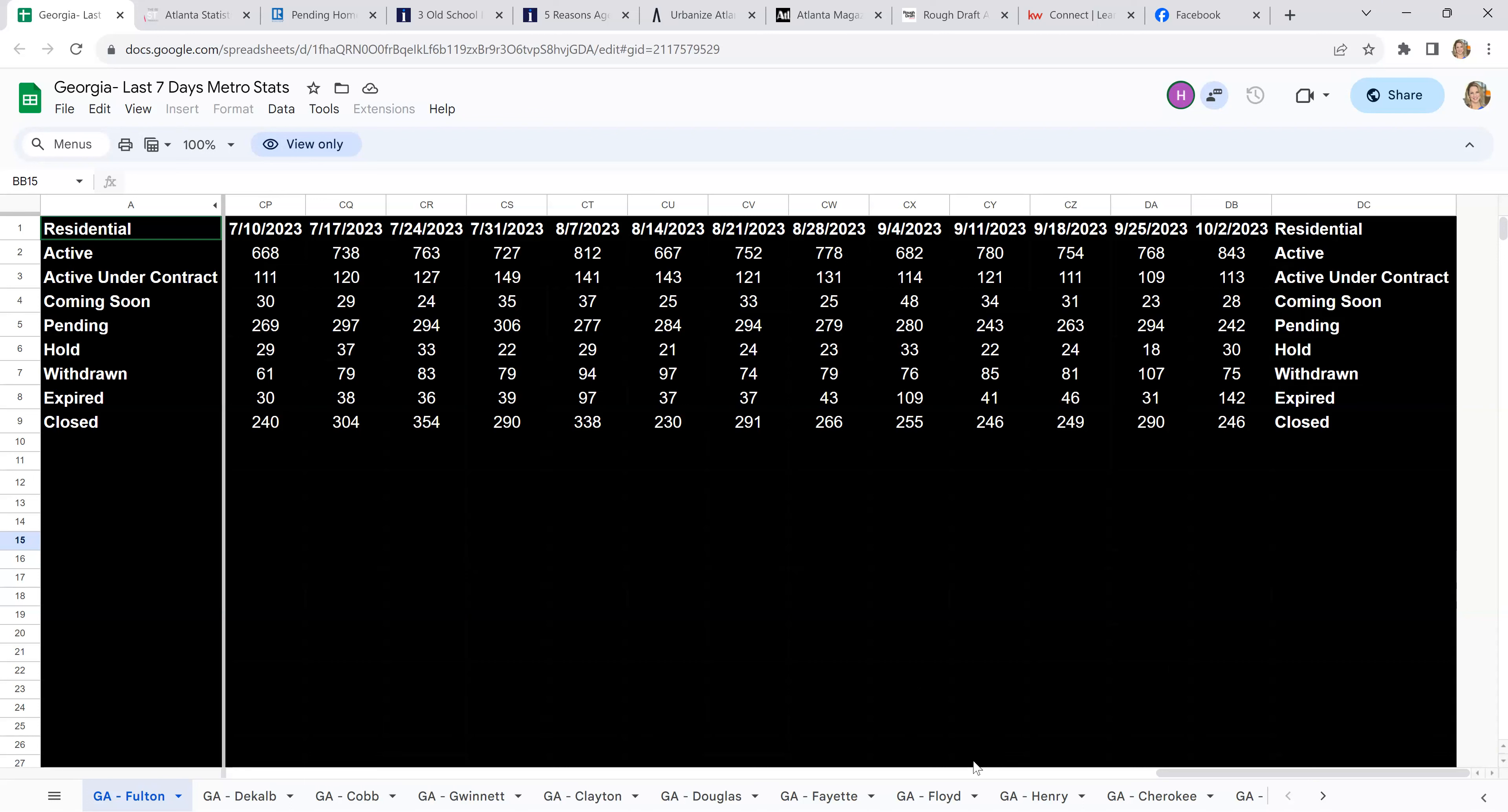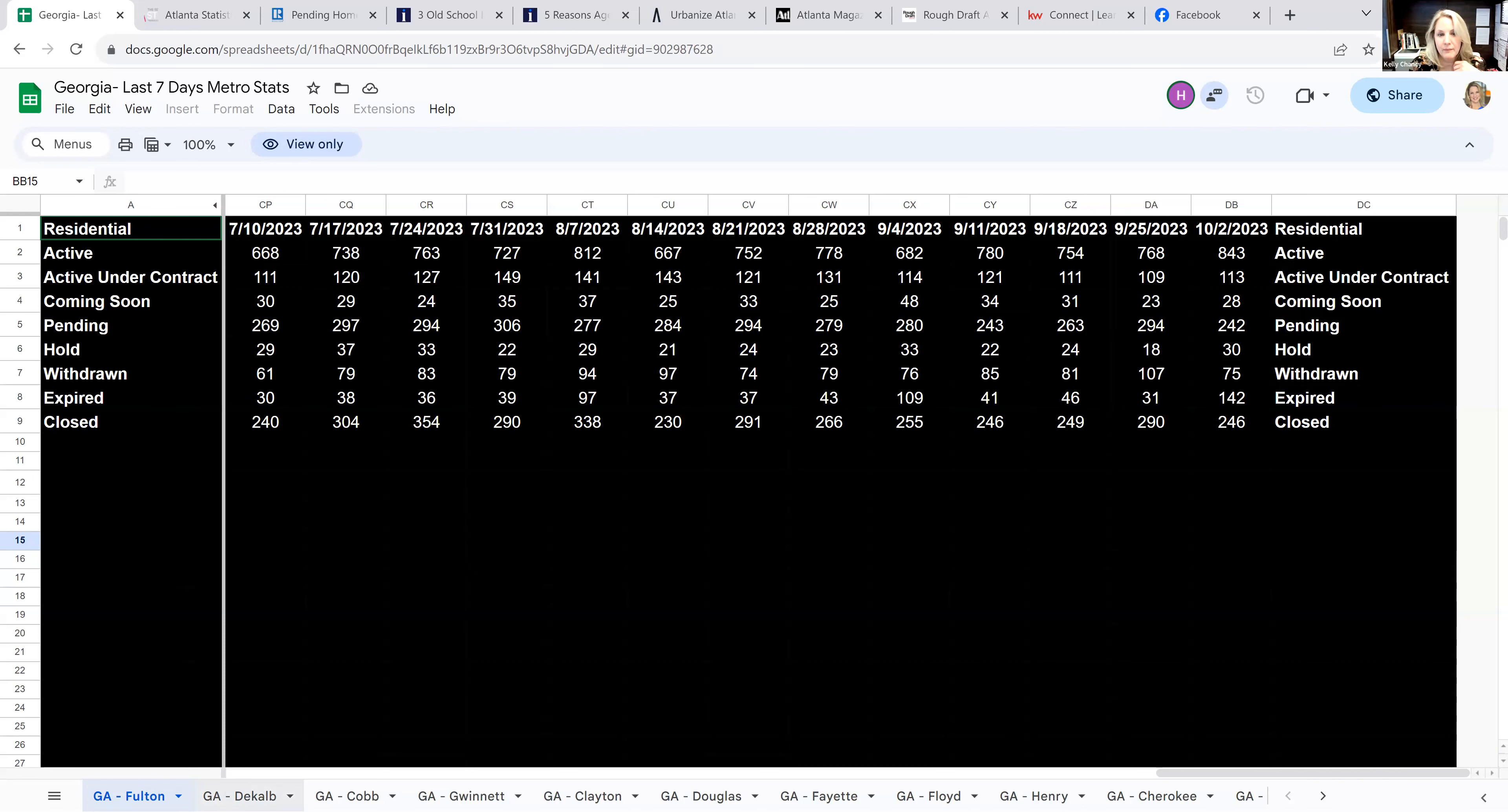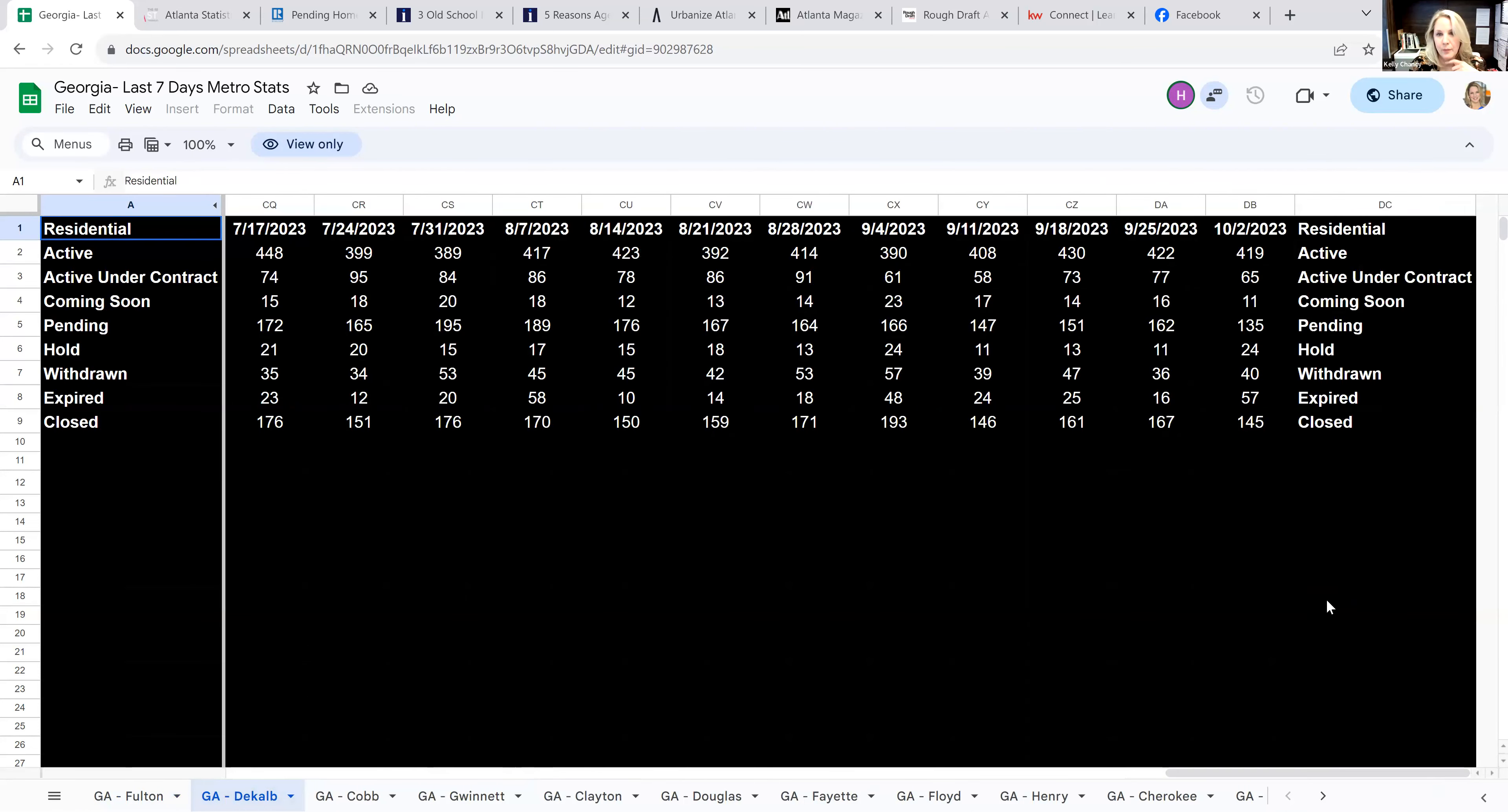I'm also noticing the expires are way up too. Yeah, me too. Expires are high, actives are high, and withdrawals are low. Expires are high, clothes are high, actives are high. This is like the first time, thank you for bringing that up, because this is the first time we see this many expired.